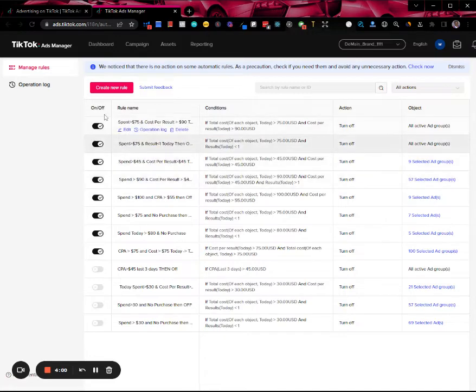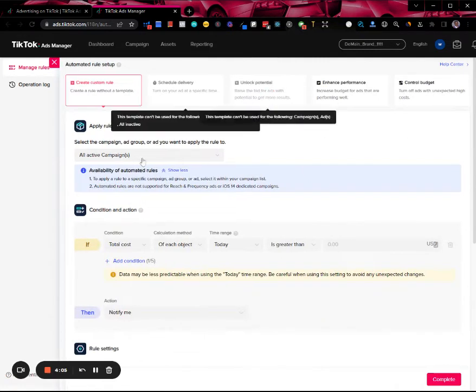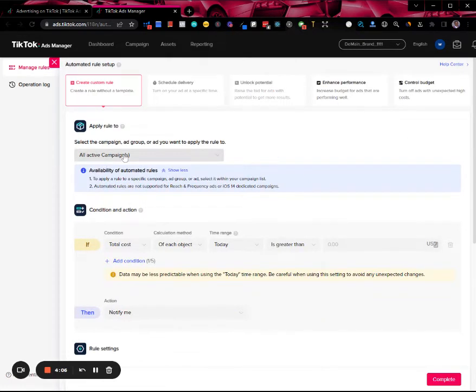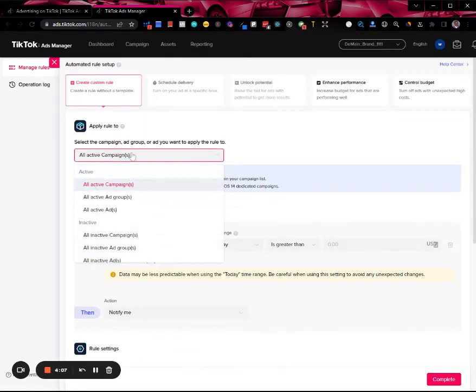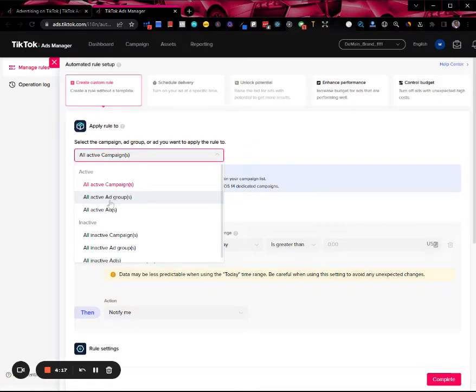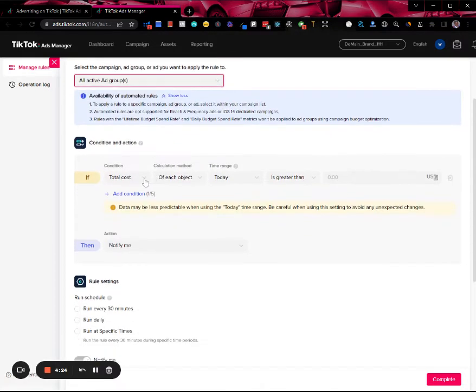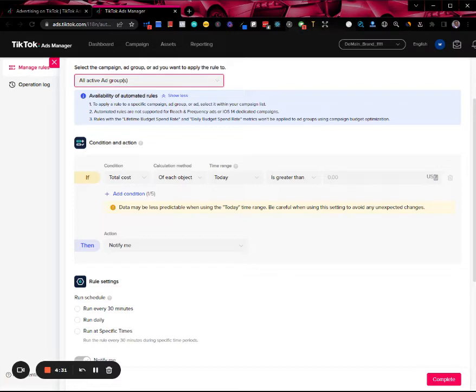Let's create a new rule. Here you can select where you want to apply this rule to, whether it be all active campaigns or active ad groups. I usually create my rules for the ad group level, so they apply to all active ad groups.